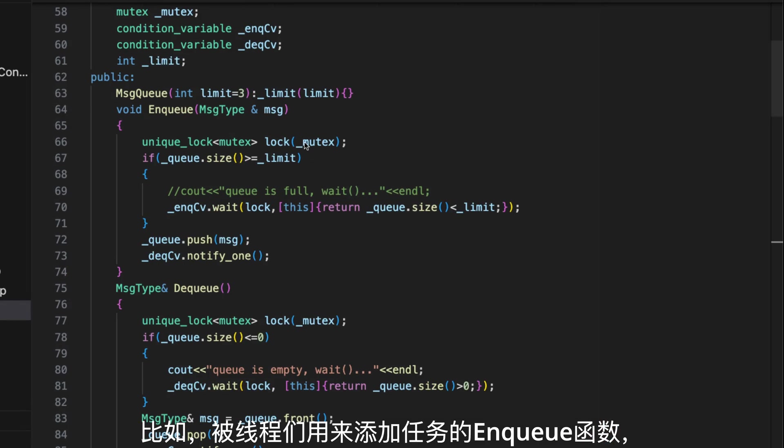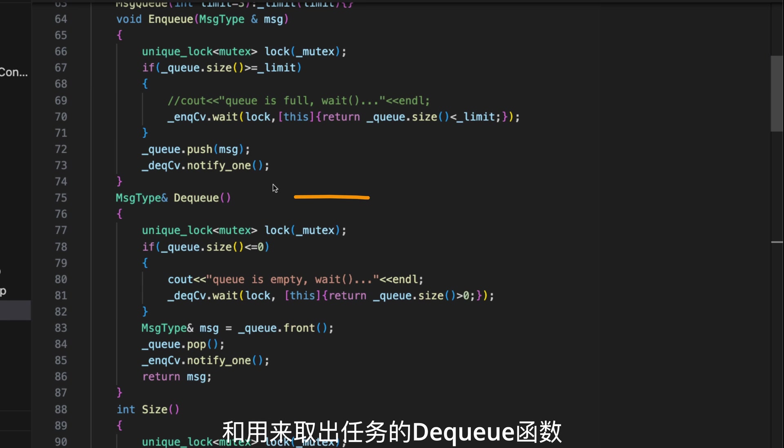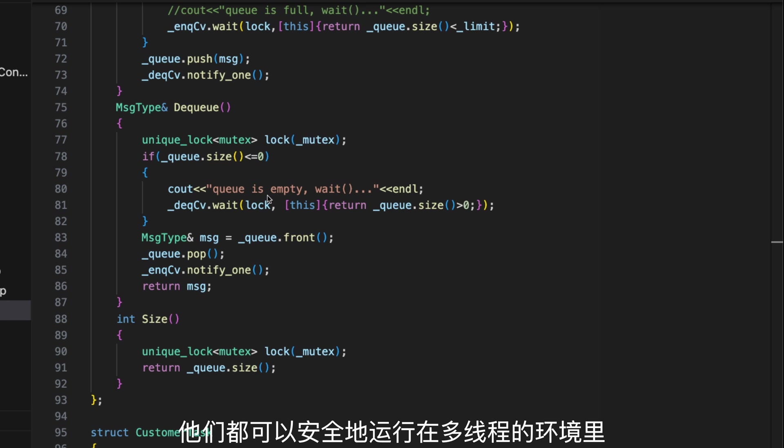All threads must be terminated. A critical part of this pattern is the queue. The queue is thread-safe, meaning all functions of this queue can run safely in a multi-threading environment. For example, the enqueue function, which allows threads to add a task into the queue, and the dequeue function, which allows threads to remove a task from the queue. It can all work safely in a multi-threading environment.